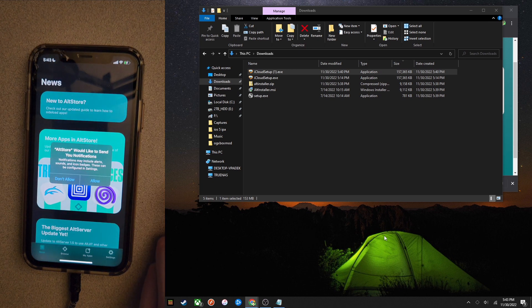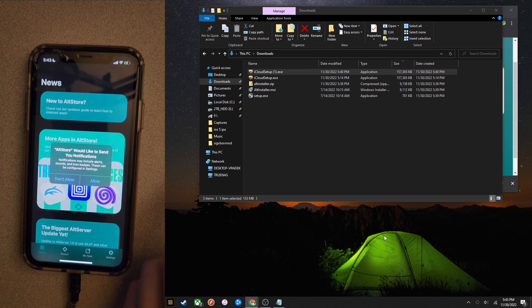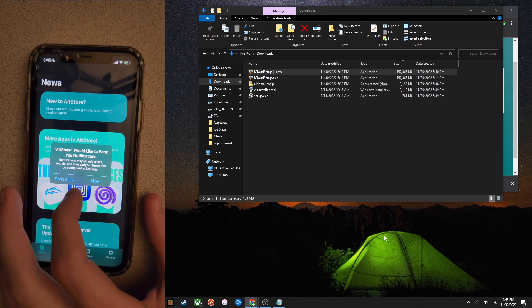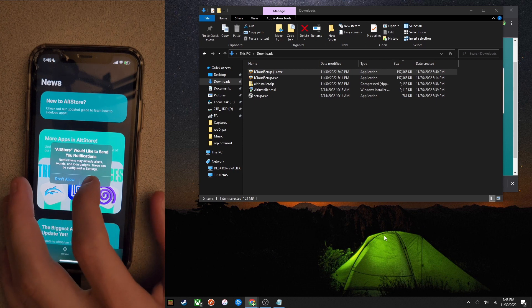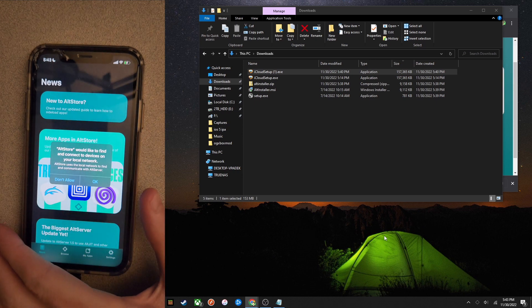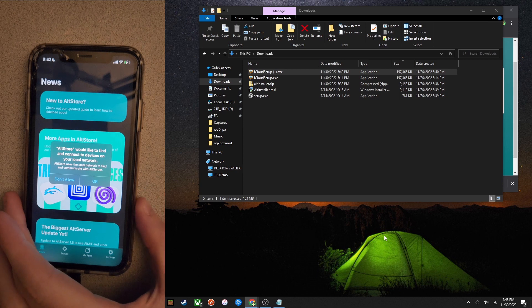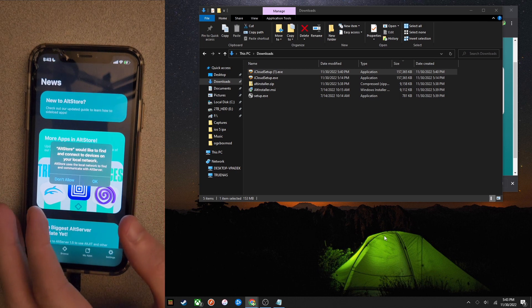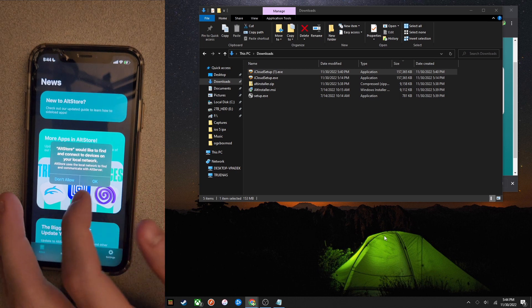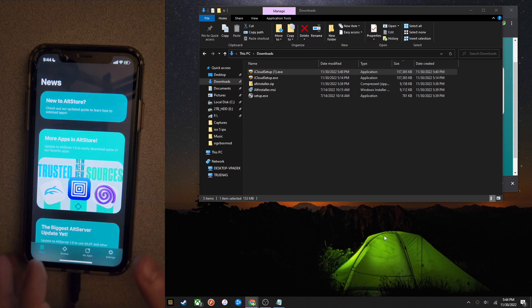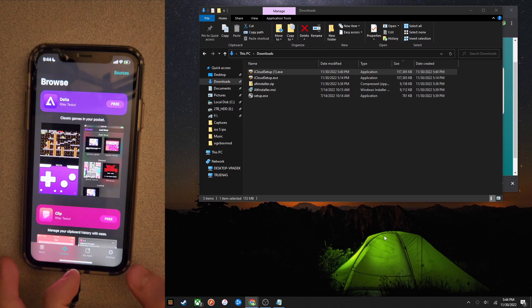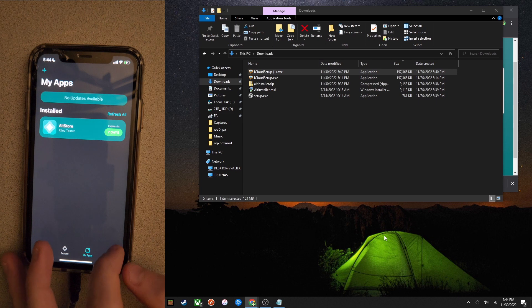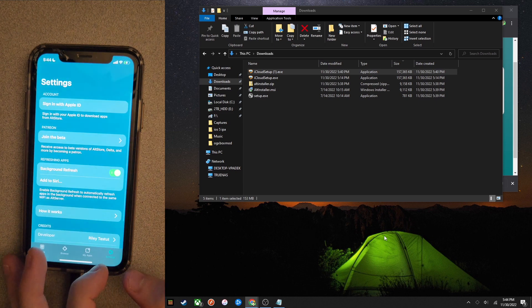It's going to ask you if you'd like to receive notifications. I'd recommend that so you know if your apps are going to expire soon or not. Then it's going to ask to access local devices on your network. This is an important step which I'll be explaining soon. So make sure to click yes or okay.